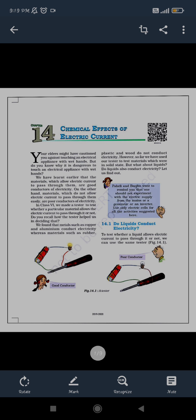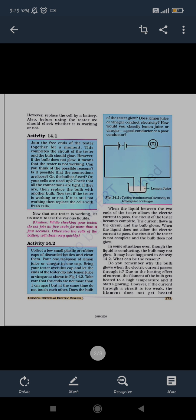Now the question is: do liquids conduct electricity? To test whether a liquid conducts electricity or not, we will check using the tester. When the liquid between the two ends of the tester allows the electric current to pass, the circuit becomes complete. If one end of the tester is on one side and the other end on the other side with some liquid in between, when the tester allows current to pass, the circuit is complete.